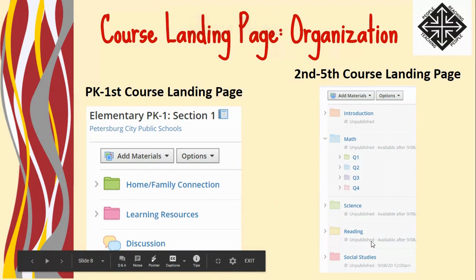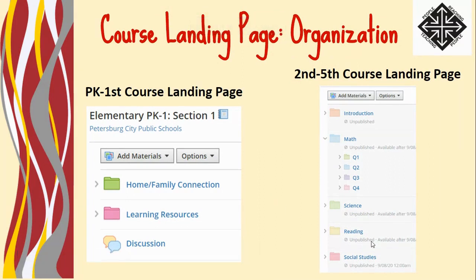The next thing that we're going to look at is the course landing page organization structure. We are asking for each educator in PCPS to utilize the same foundational course organization across our division.